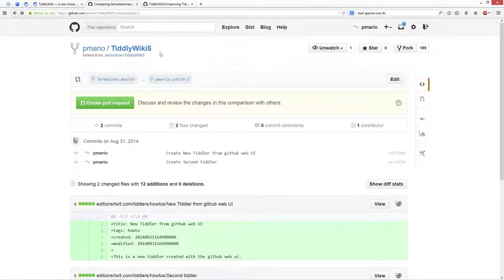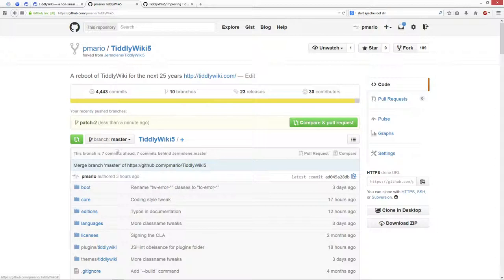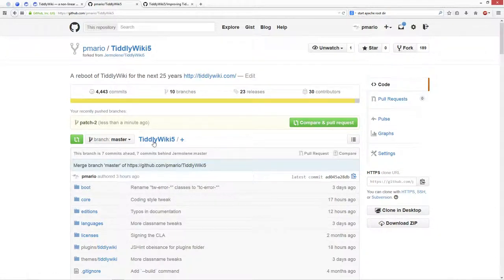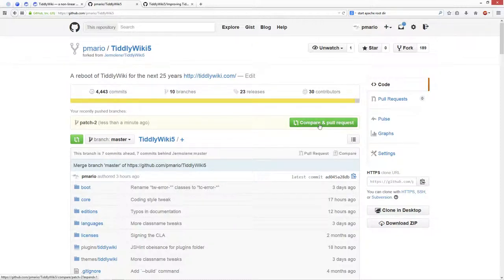And with this mechanism, you have the possibility to create three, four, five tiddlers, as many tiddlers as you want. Then when you're finished, you can say create the pull request.